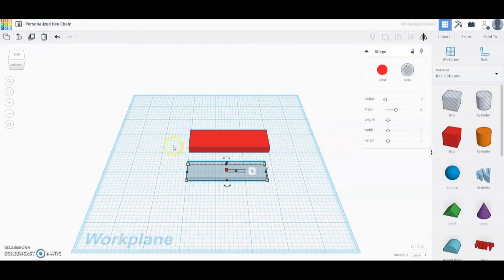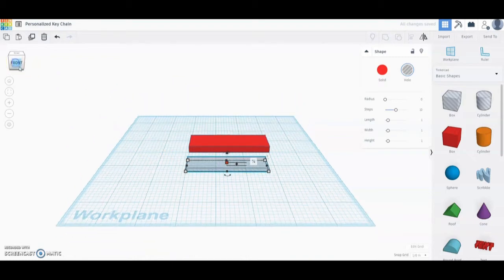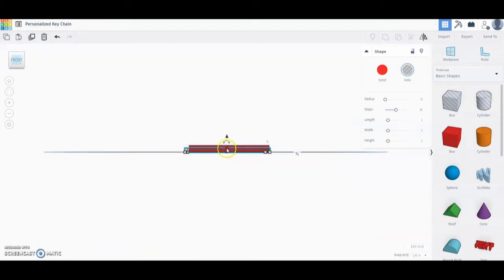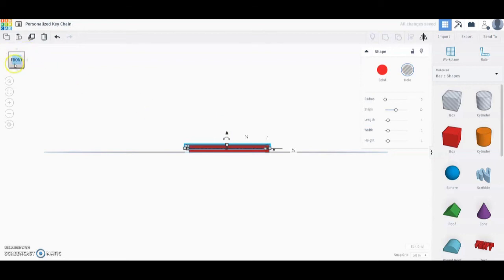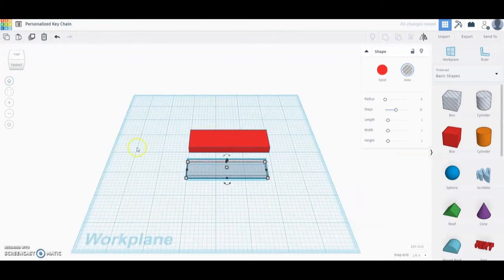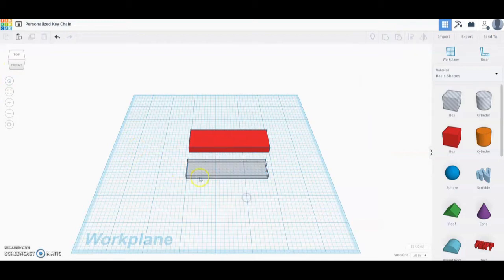Now that we have the correct dimensions, the next step is to raise that off of the work plane just a little bit. We're going to grab that triangle and move it up so that it is reaching an eighth of an inch off of the work plane. Once you have that at an eighth of an inch, the next step is to align these two shapes so that they are perfectly centered.